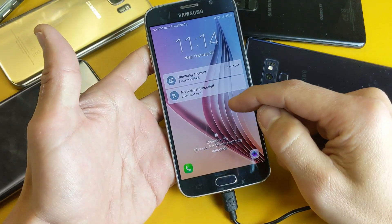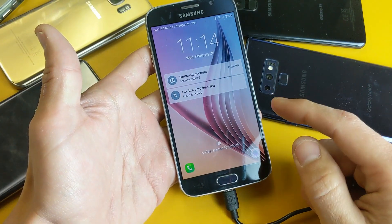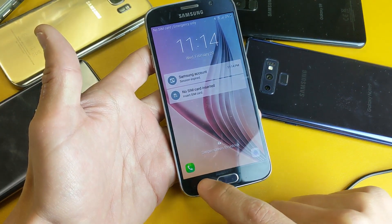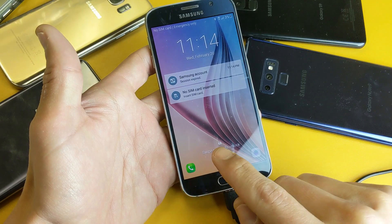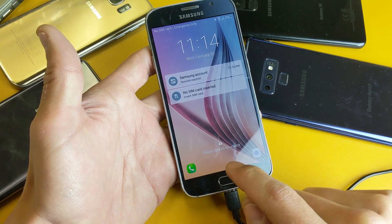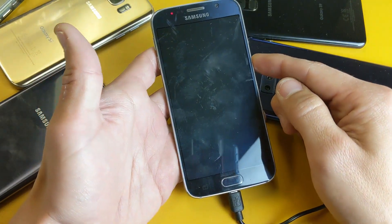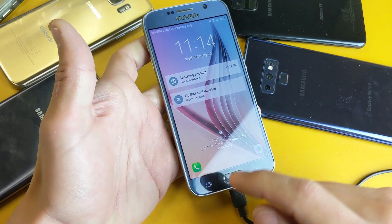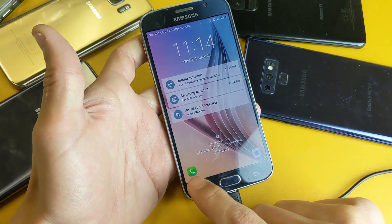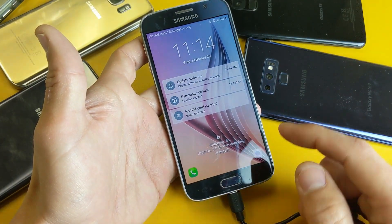Hey, what's going on guys? So you have a Samsung Galaxy S6 here and you want to know how to change or remove the default icons on the lock screen — which is the phone app and the camera app.